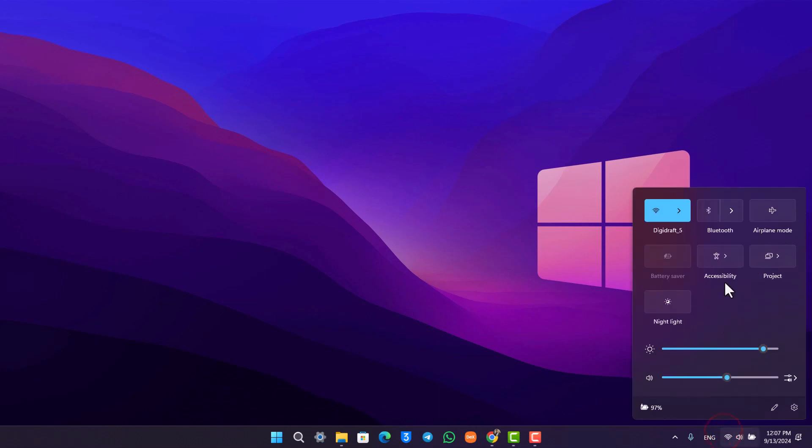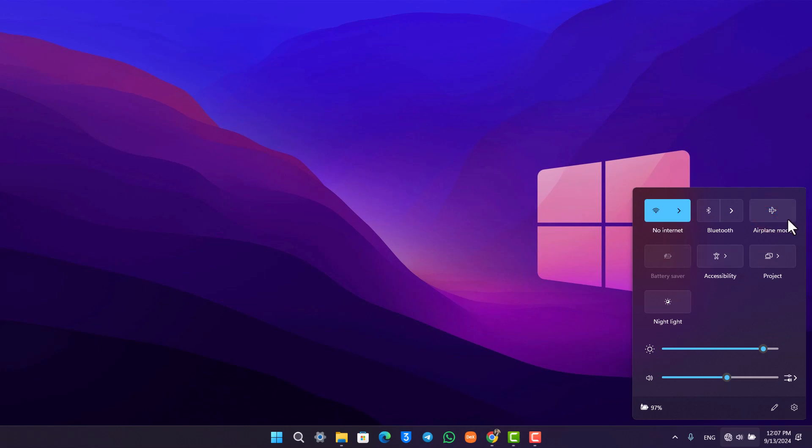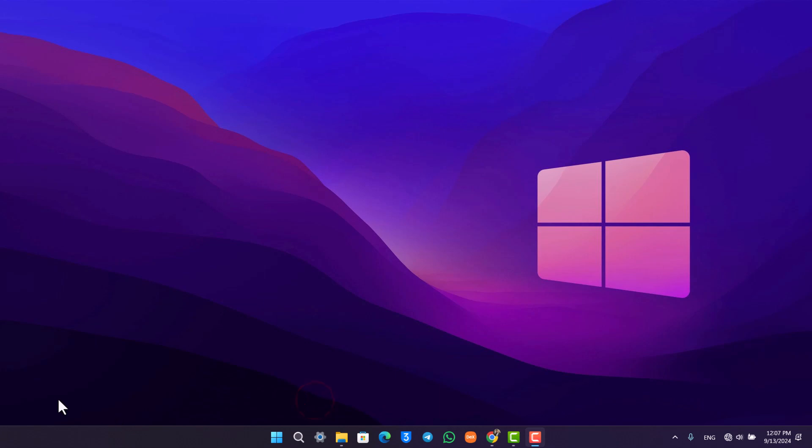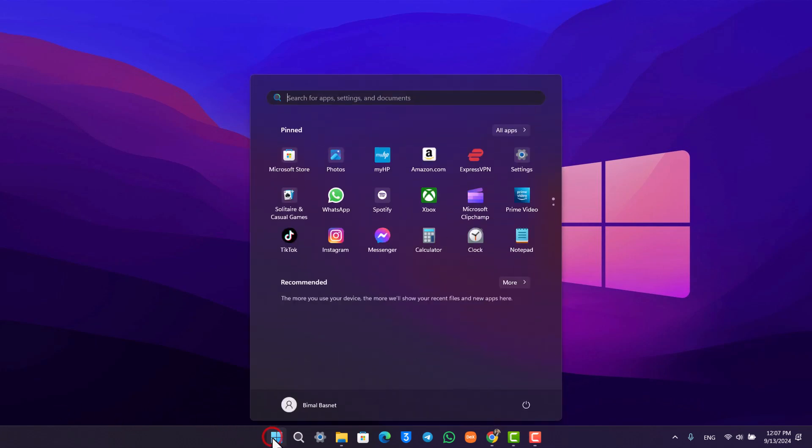Let's say you're having this issue right here where you are not able to turn on airplane mode. In my case I'm able to do it without any issue, but in your case you're having the issue. The first thing that you want to try to do is simply restart your computer.